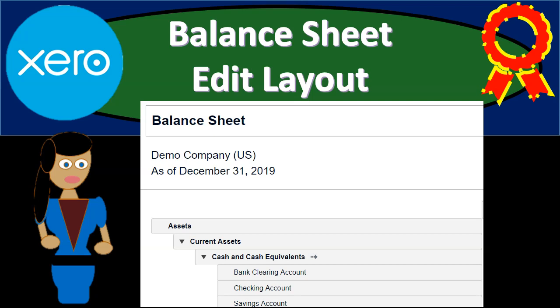In this presentation we'll take a look at balance sheet editing options related to the edit layout options. Let's zoom into it with Xero.